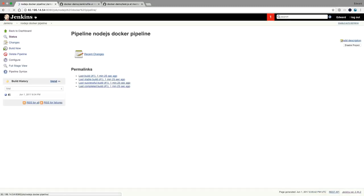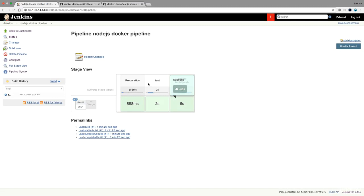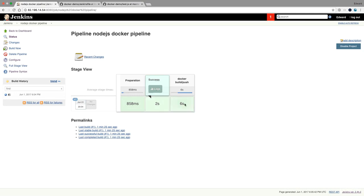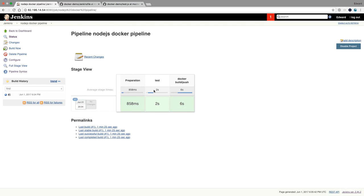You can now nicely see the stages: the preparation stage took a little less than a second, the test stage took two seconds, and the Docker build and push took six seconds. When you execute it again, you'll see that things get cached and it goes much quicker. Tests will often take the same time, but the more tests you write, the longer it takes. With multiple stages, it's interesting to see what's taking the longest in your job, especially if you want to optimize things.